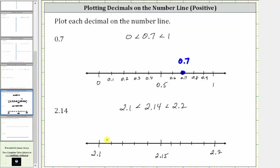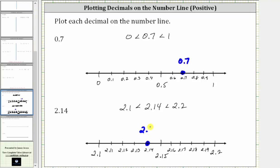Starting at 2.1, we would have 2.11, 2.12, 2.13, and so on. And now we can plot 2.14, or two and 14 hundredths, which is here on the number line, just to the left of 2.15. I hope you found this helpful.